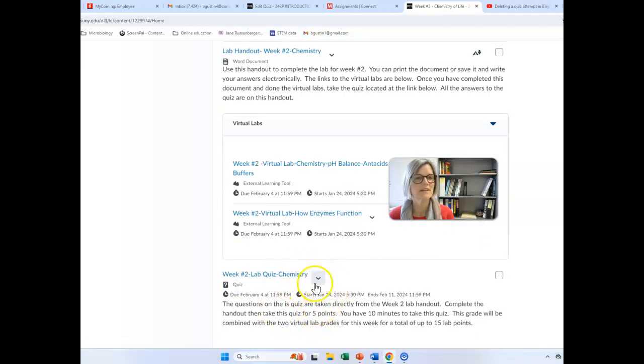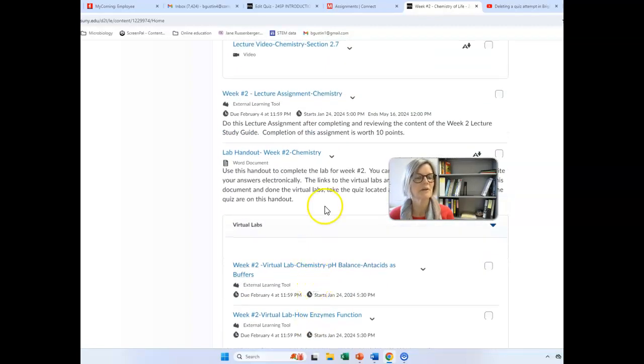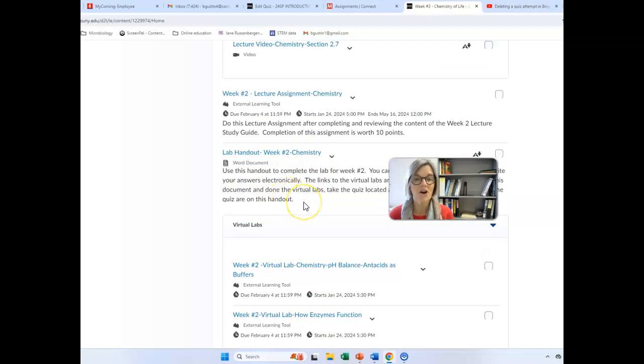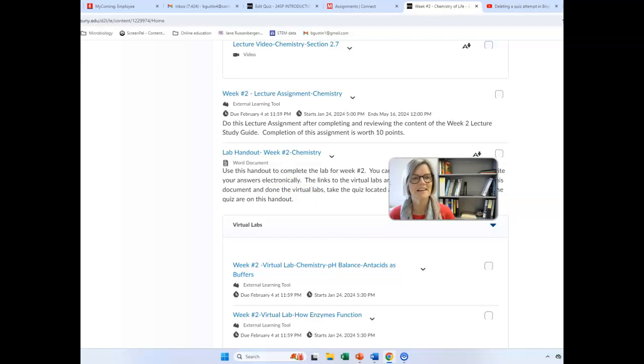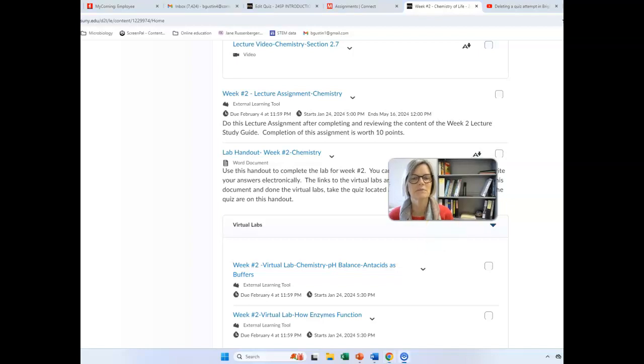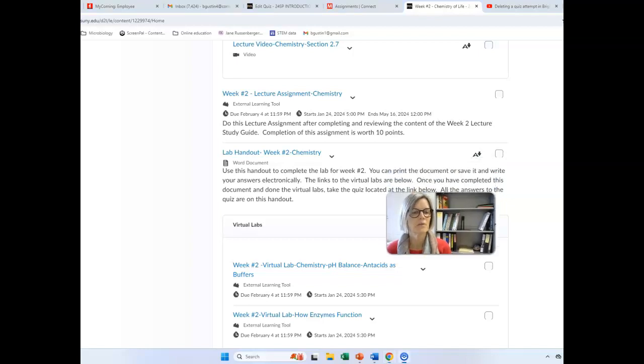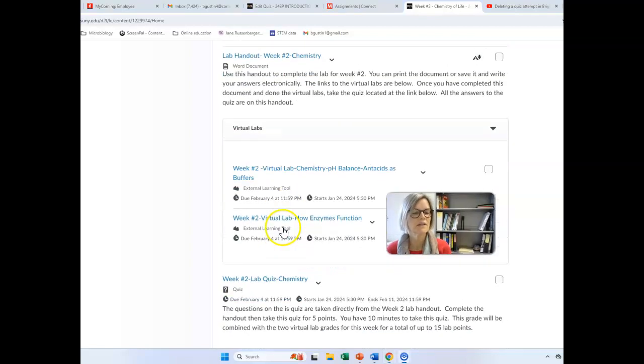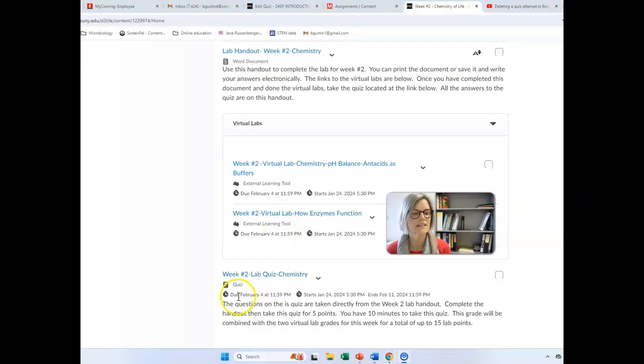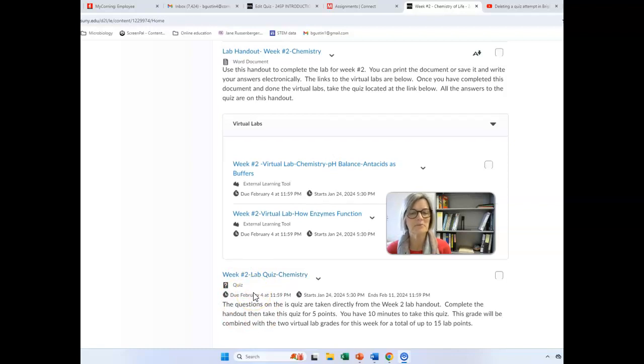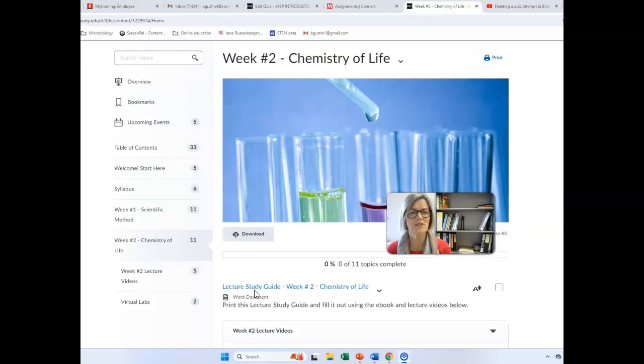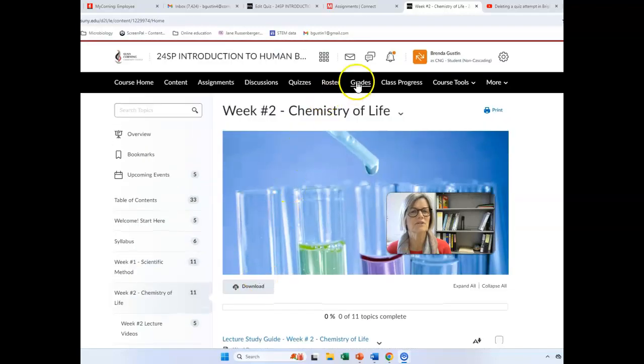And then the last thing you have here is a lab quiz. And so remember, the lab quiz is information that comes right from the lab handout. So hopefully you're getting a little bit into the routine, and let me know if you're having any troubles, and I'm glad to help. Let's see, the one thing I can think of is sometimes people want to know, once I take a quiz, like when I take this lab quiz, how do I know what questions I got wrong?